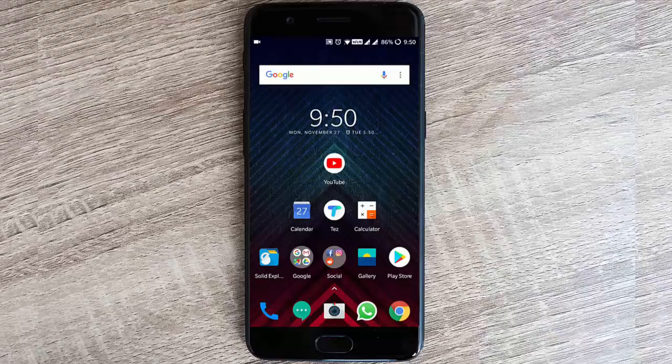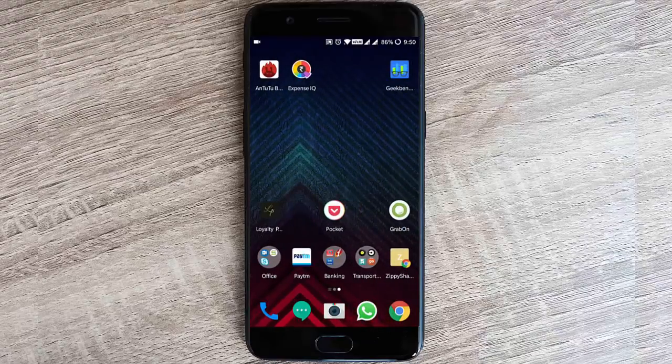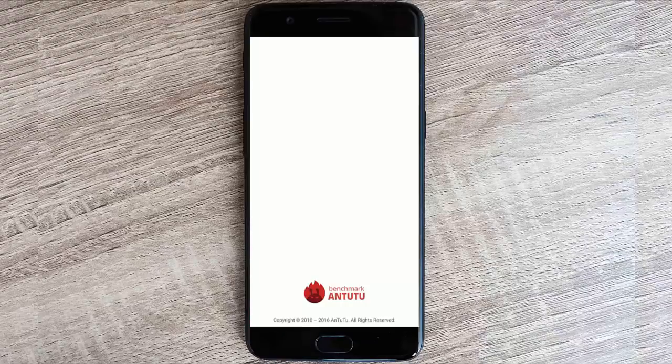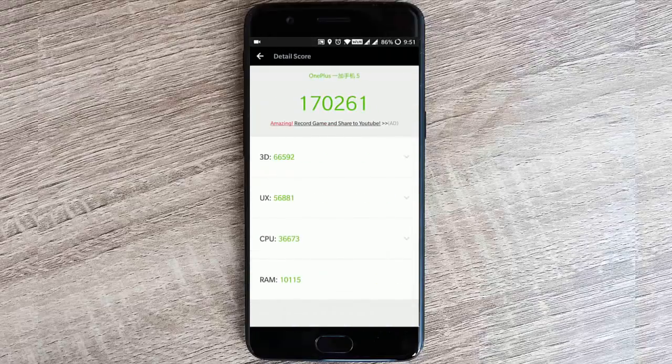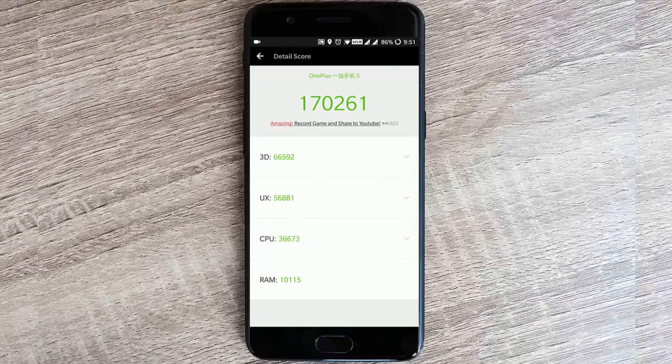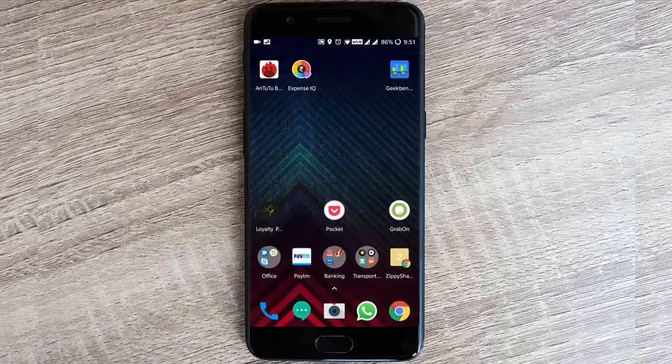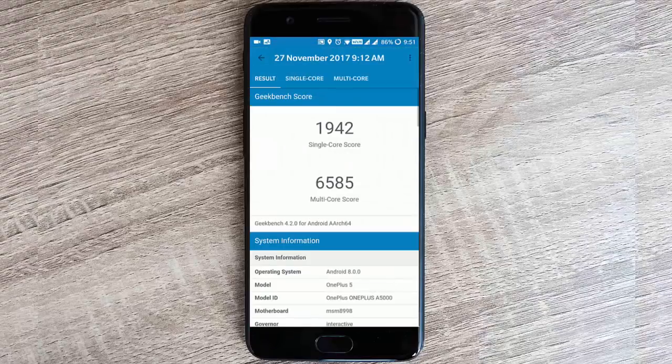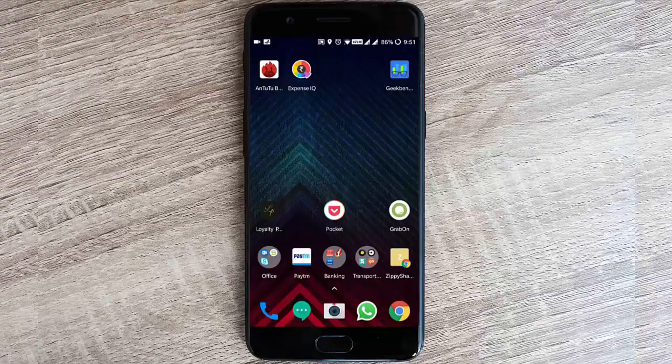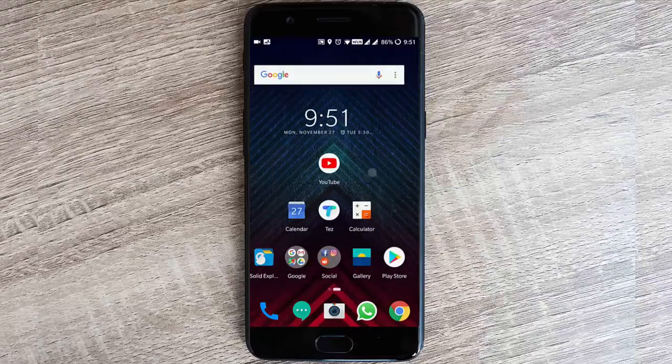Talking about the benchmarking score, I'm really impressed with the score I've got for this version. This is the score I have got, and this is a really good score for AnTuTu. And this is the Geekbench score for single core and multi-core. Once again, this is also a really good score.